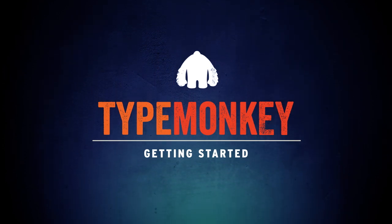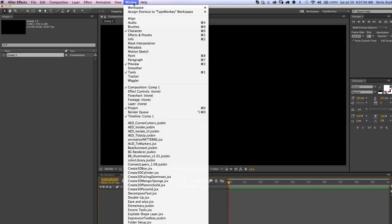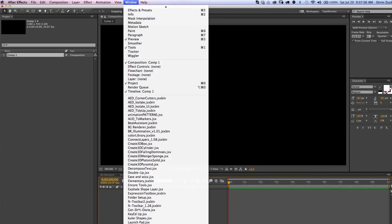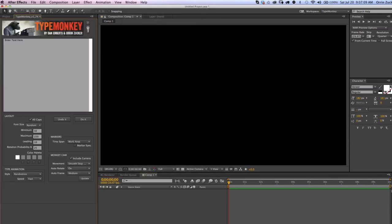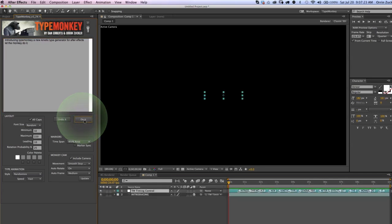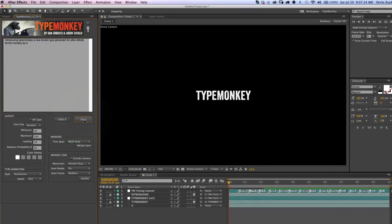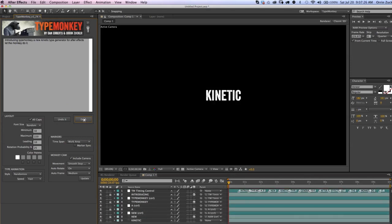So let's get started. After you've installed TypeMonkey, just go into the Windows menu and down to the Scripts area and launch TypeMonkey. It will pop up. You might want to dock it. And all you have to do here is go into the text box where it says Enter Text Here, paste your text into there, or you can type it.